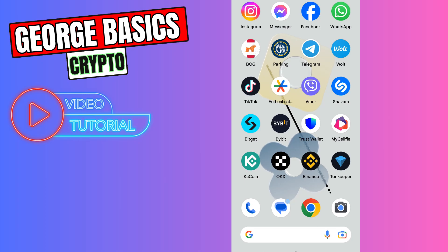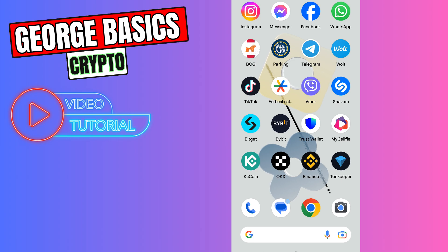Hello guys, this is George and welcome back to George Basics Crypto. In this video tutorial, I will teach you how to send your not coin from Ton Keeper to your OKX account.